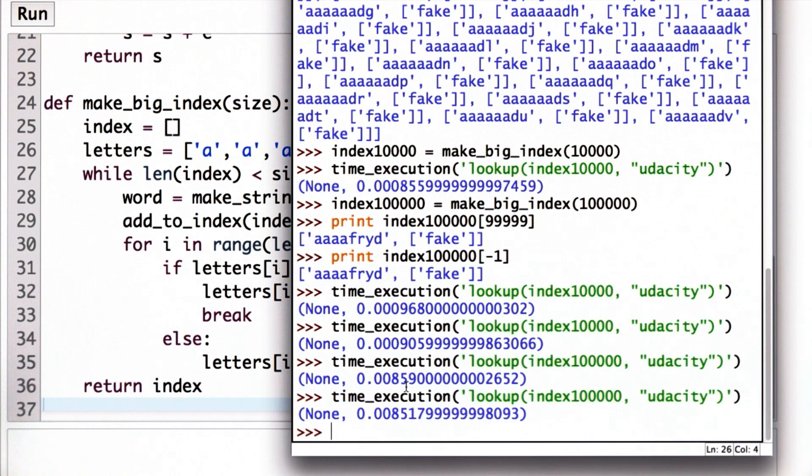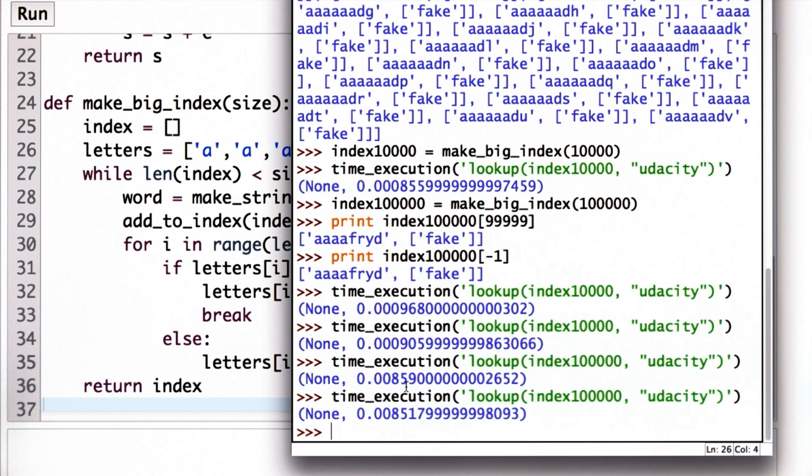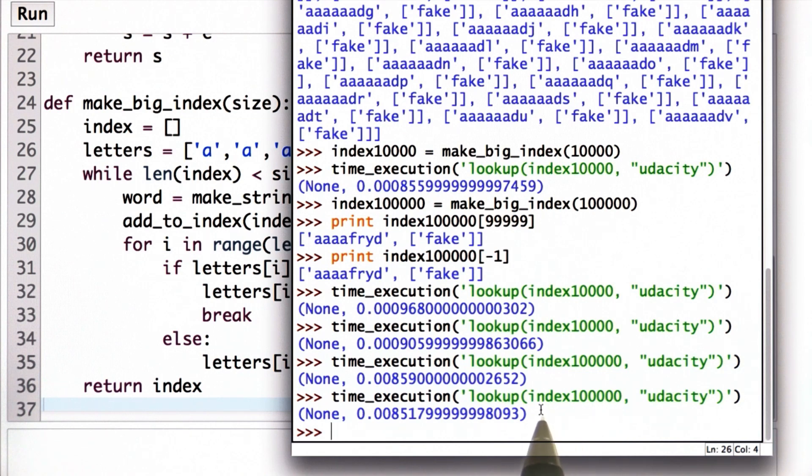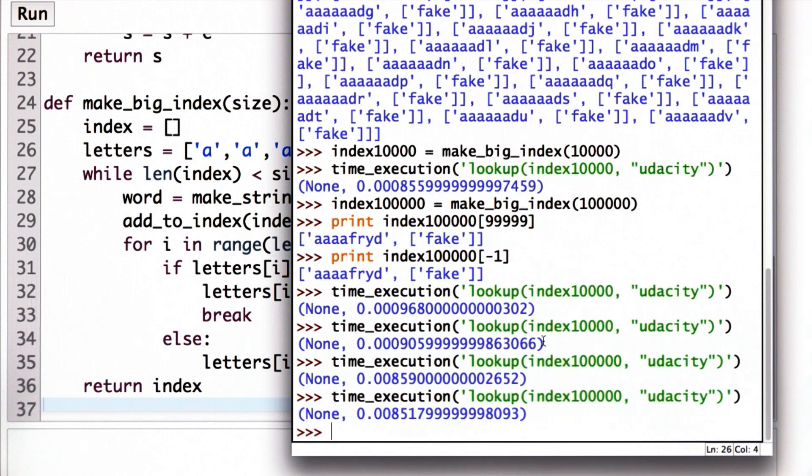The other reason the time can vary is where things are in memory. Sometimes it's very quick to look up a value in memory. Sometimes it takes longer, and we're not going to talk about the details of that. What matters is that the time is roughly the same each time we execute it, and it really depends on the size of the input. In this case, it's the size of the input table. So when we increase the size of the table to have 100,000 entries, it's about 10 times as slow as when we had 10,000 entries.